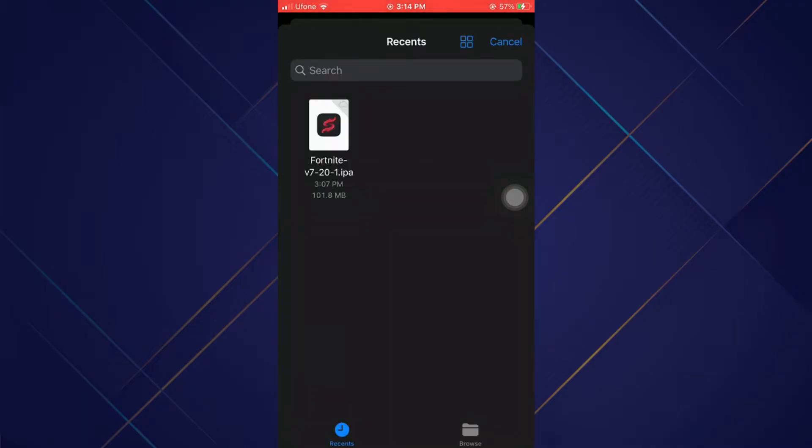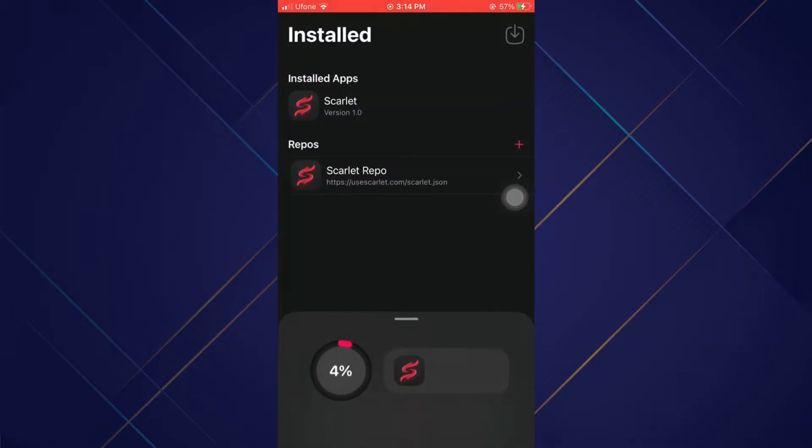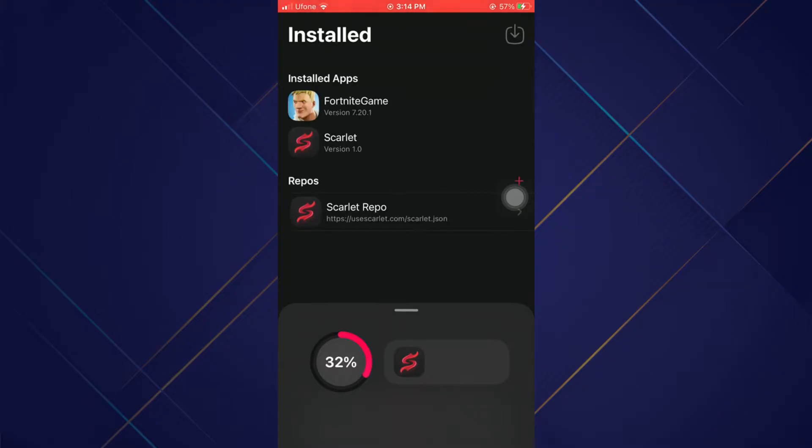Open Scarlet, go to the second tab, and select the Import icon at the top right corner. Then select the IPA file. It will start installing the application, and that's how you can download Android applications on iOS.